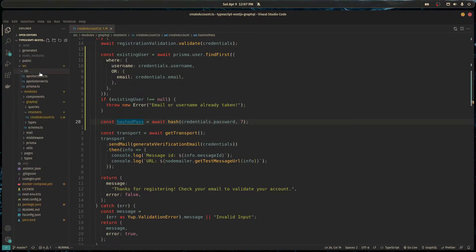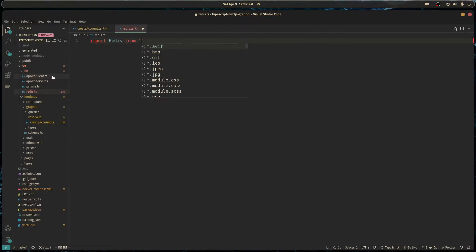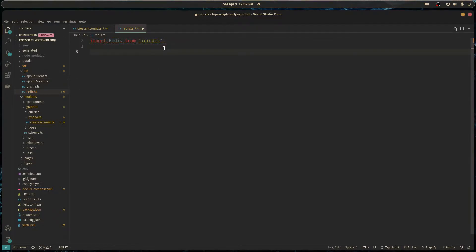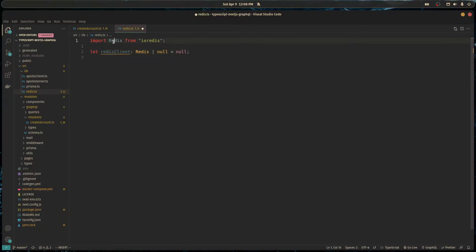Now we need to instantiate the Redis client to connect to our Redis server. I'll go to our lib folder and create a redis.ts file. I'm importing Redis from ioredis, which is the client this library provides. We're going to implement a singleton pattern because we only want one instance of Redis instantiated in our project. I'll create a global variable called redisClient typed as Redis or null, set to null by default. You might think just doing redisClient = new Redis() is enough but I've tried that and it tends to not work when doing type gen.